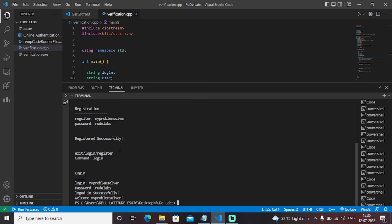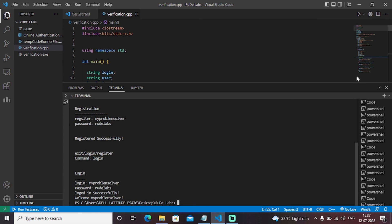So as you can see that initially we have initially it was a registration phase in which we have registered the username and the password. The next it was the login phase where we have entered the same details as we have entered the registration phase. So it is popping up the messages that you have registered successfully, logged in successfully and welcome to that particular portal.